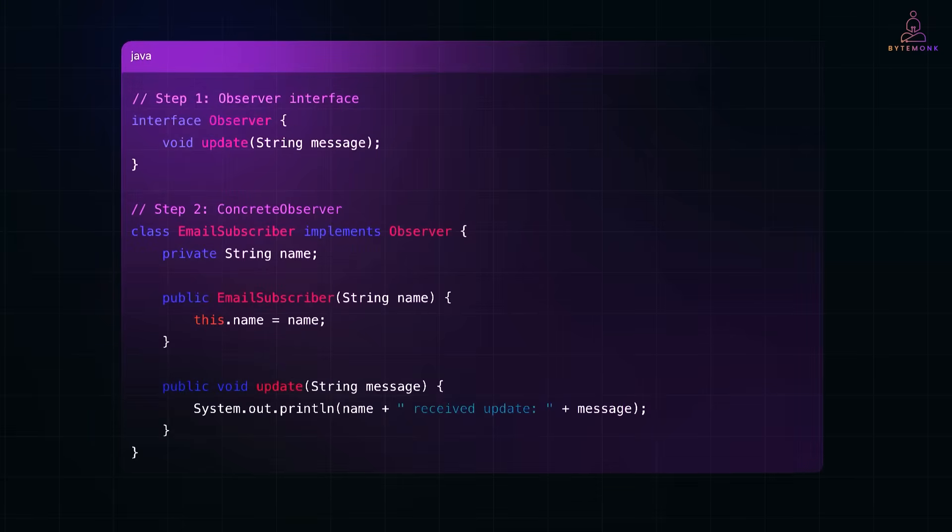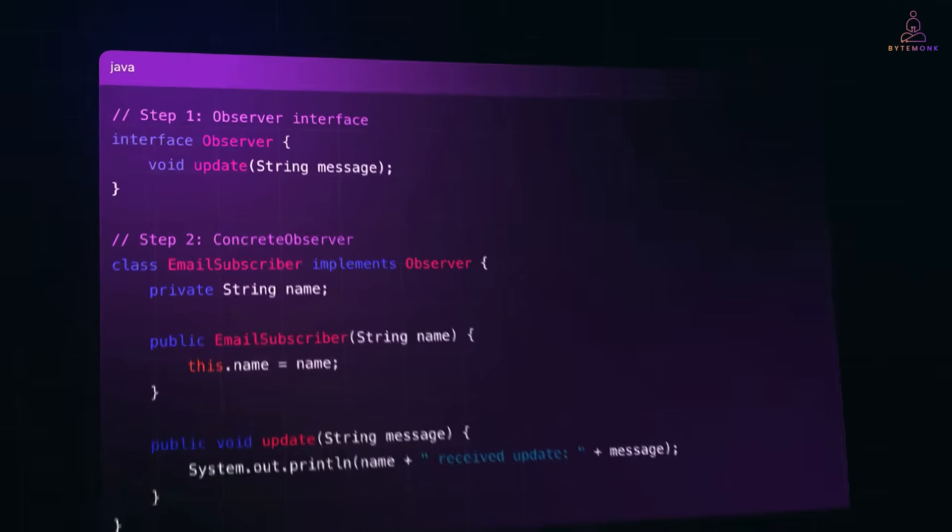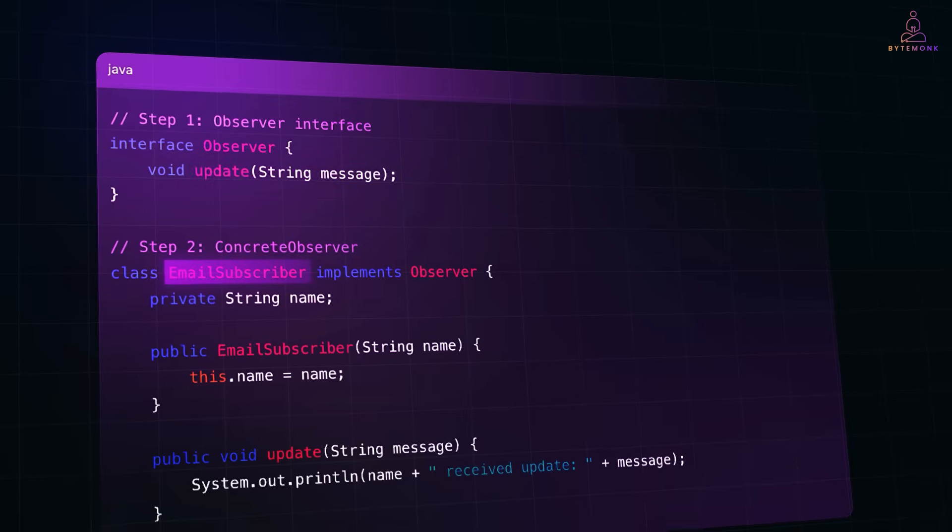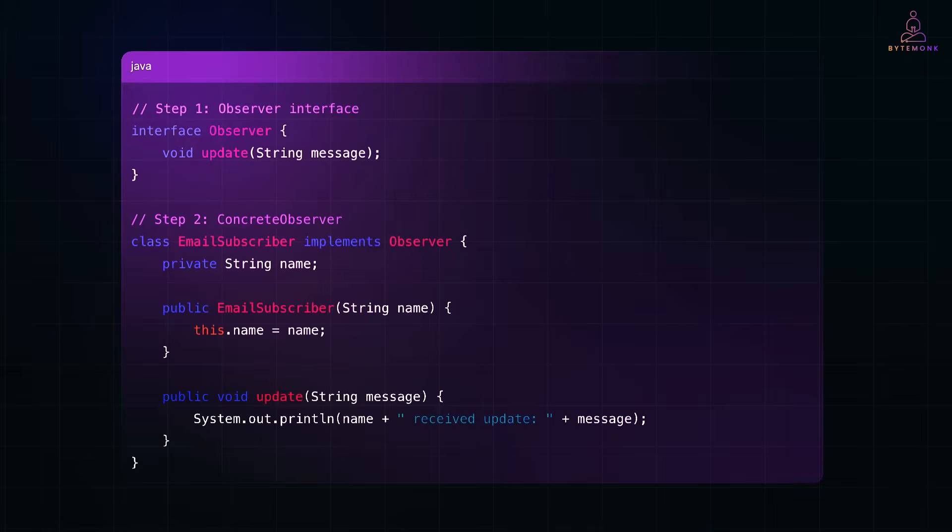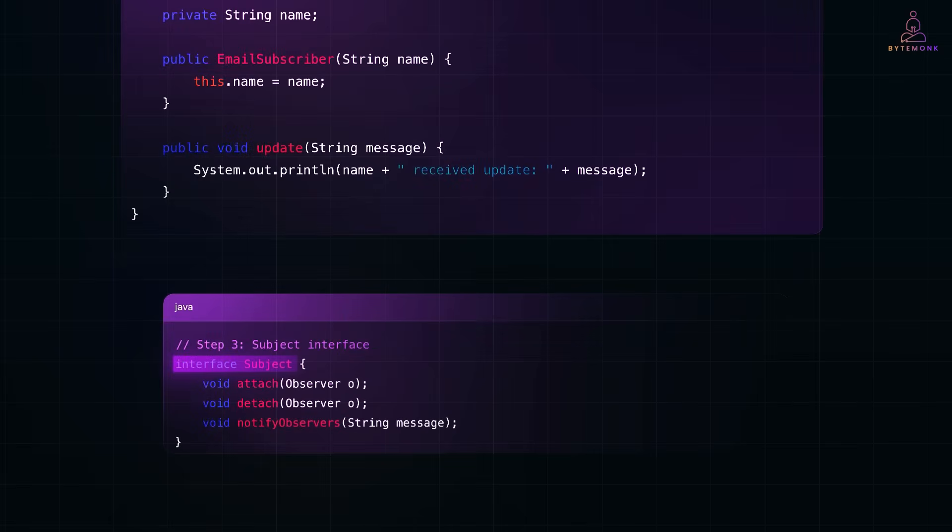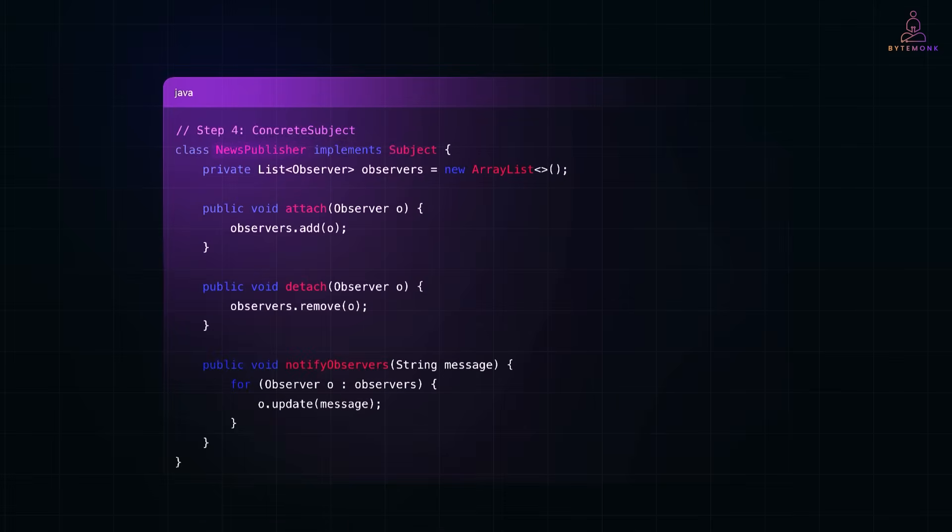And here is an example code. Here, we start with an observer interface that defines an update method. Then, we create a concrete observer, in this case, an email subscriber, that prints the message when notified. Next is the subject interface, which defines methods to manage observers, such as attach, detach, and notify observers. News publisher is our concrete subject. It holds list of observers and notifies all of them when there is new content.